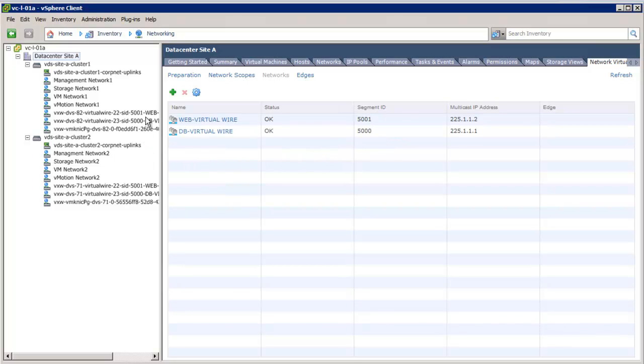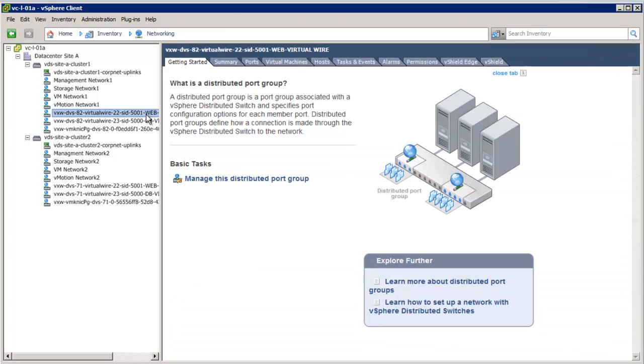This concludes our demonstration on how to prepare a VMware vCloud networking and security logical network using VXLAN technology.